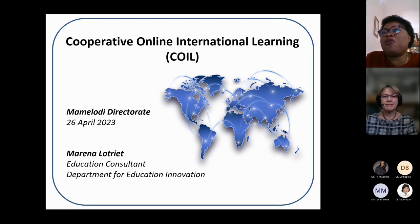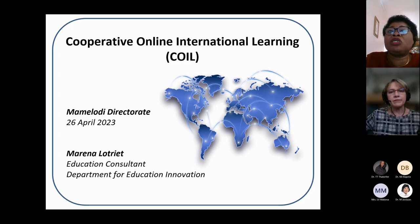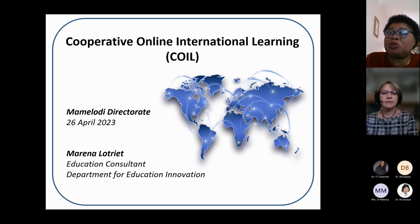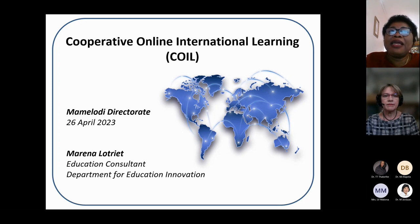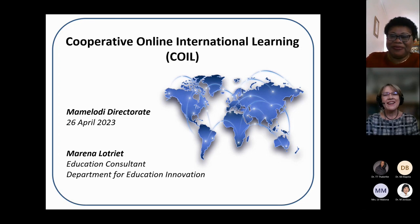This is how we'll run this session: you can ask your questions by typing them in the chat group, and Dr. Jordan will be collecting all those questions. We will answer them at the end of the presentation. Marlene, or Mrs. Loghead, the mic is yours.